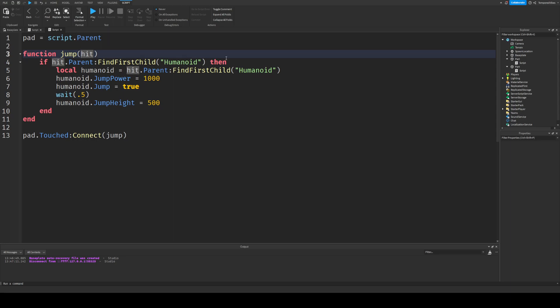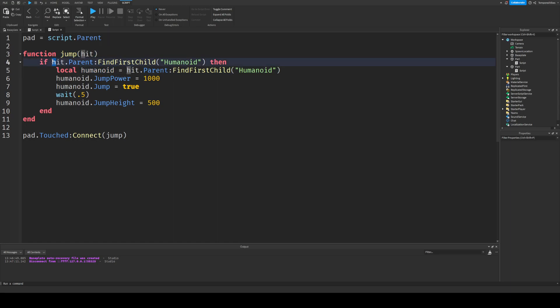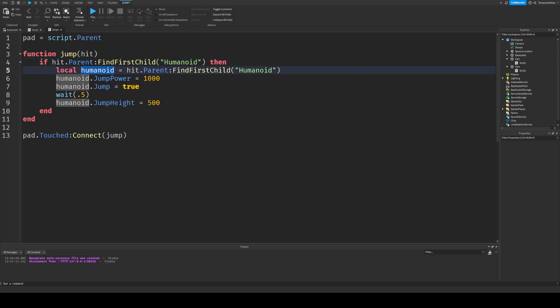And then it'll find the first child. So it'll find the first part in your character known as humanoid. And then what it does is it finds local humanoid equals hit.parent find first child humanoid. So this little bit of code right here is figuring out if what hits the part is an avatar or your character. And then it'll set the humanoid to the hit.parent, and then it'll find the humanoid.